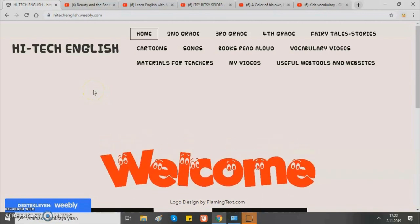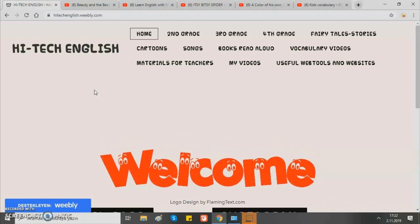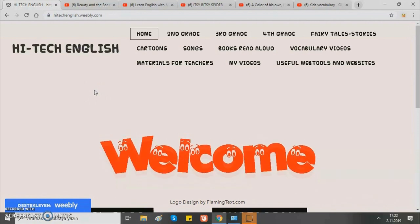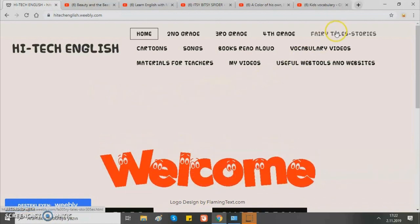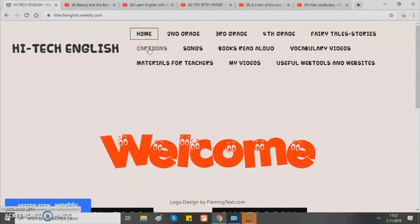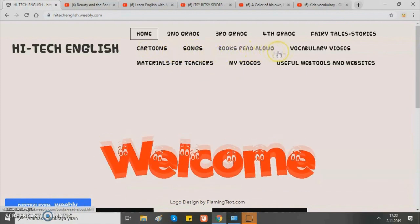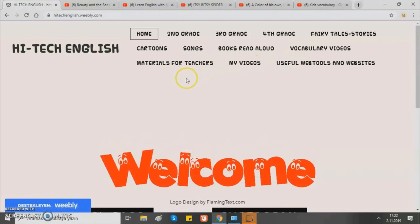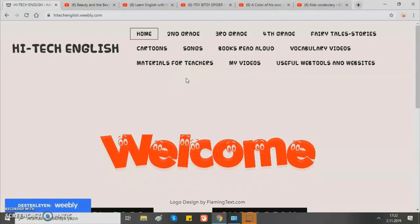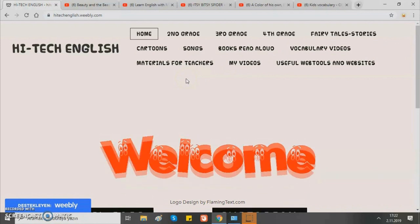Hello everyone! Today we will be showing you the website Hitech English. It's a website which has materials for teachers to use in their classrooms, such as stories, cartoons, songs, books and videos. This website is very helpful because all the things you can use while teaching English are collected in one site.